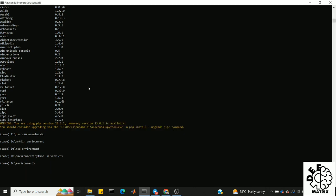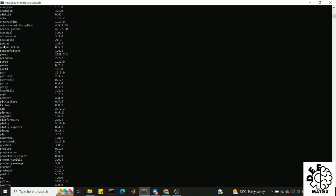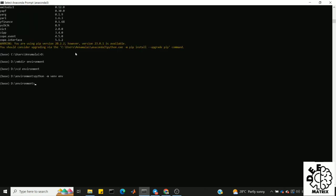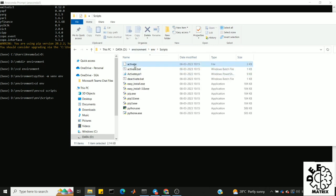Now we will install a library with a different version. Let's check Pandas first — in the base environment, Pandas version is 1.4.3. Now let's install Pandas 1.5.3 in the virtual environment. Right now we are in the base environment. To activate the env, we navigate into the env folder, then into Scripts, where you can see the Activate or Activate.bat file. Run the Activate command to activate the environment.